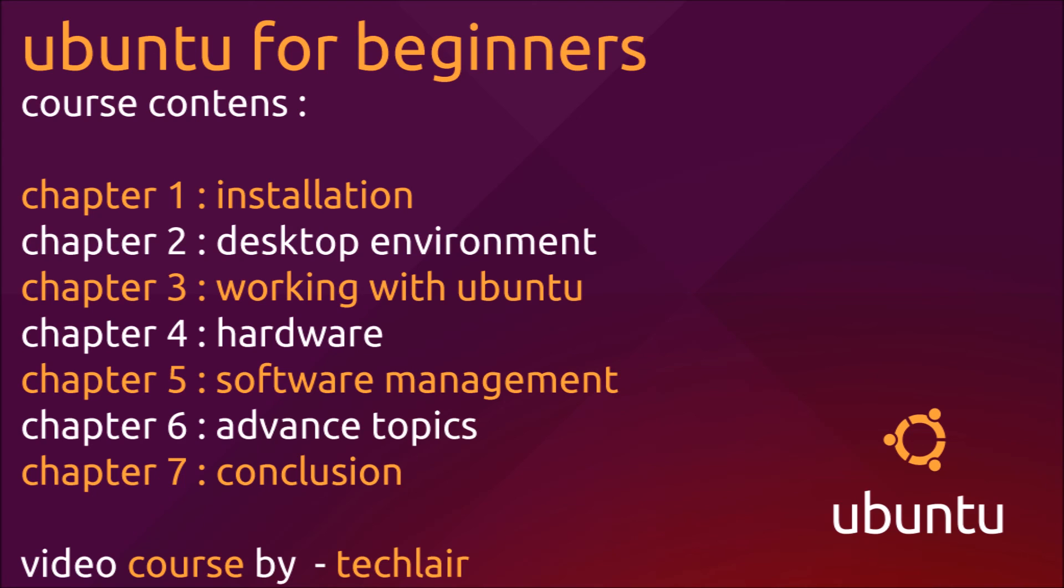So let's begin this course. Let's move on to the new video where we will see the installation of Ubuntu.